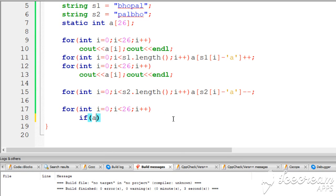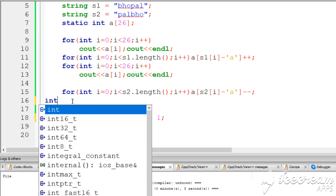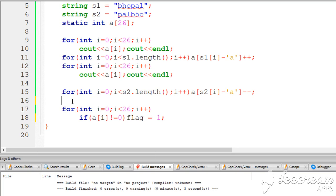If A of i is not equal to 0, then flag is assigned 1. Otherwise, flag is assigned 0.